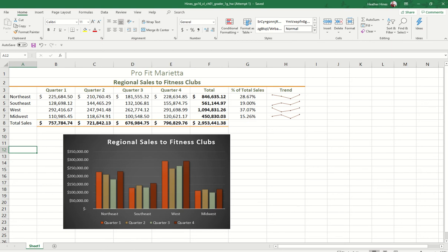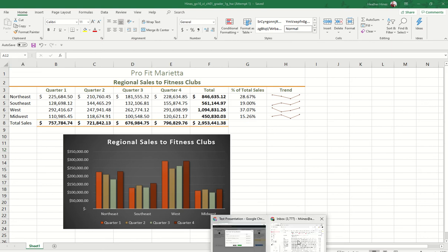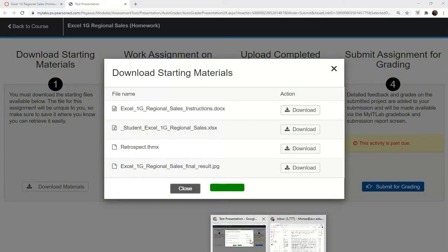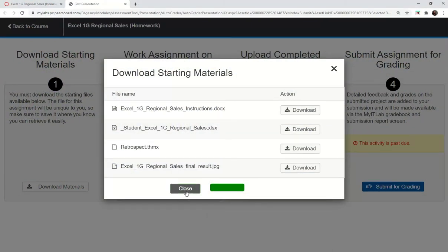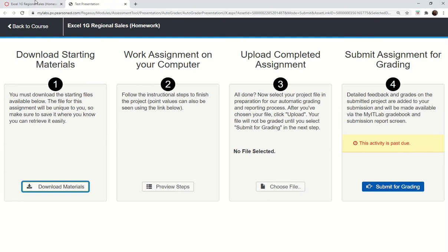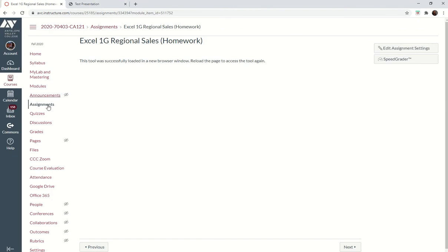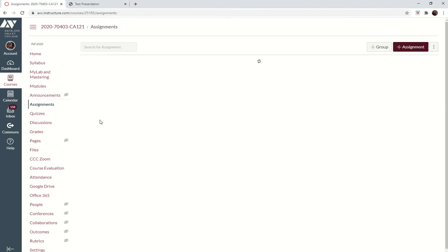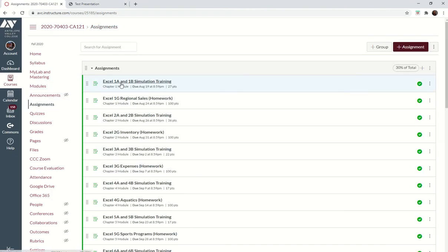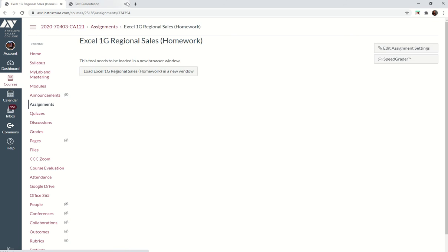Then I'm going to go back to Canvas. If it's still open, you can resubmit it, or you might have to re-navigate to the assignments page and re-click on it. If you've already closed it, just reload it.